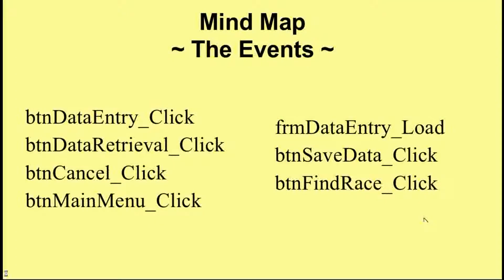On this slide you can see the events that we defined in our events list, but now they're in two categories. The items on the left are those that just take the user to a different form. The three events on the right require a little more thinking and we'll be going into those in some detail.